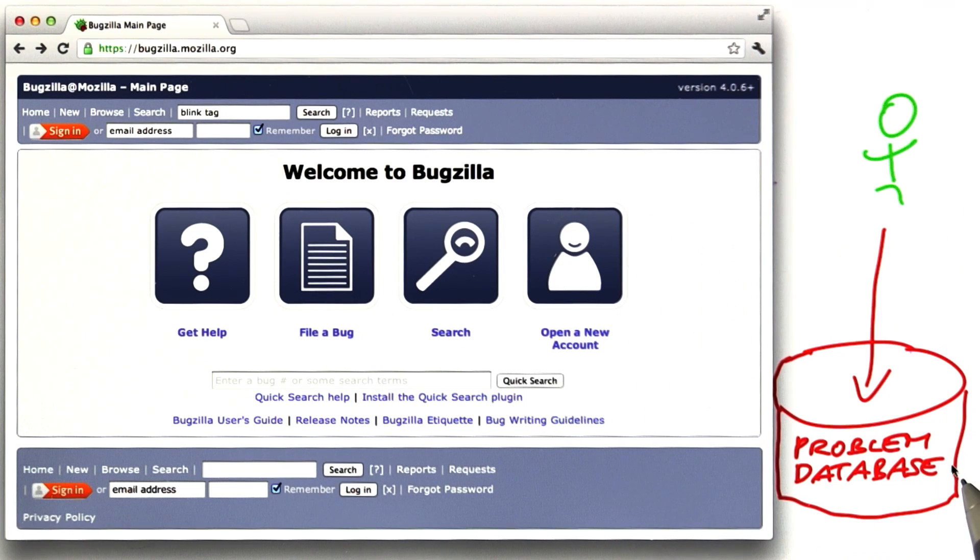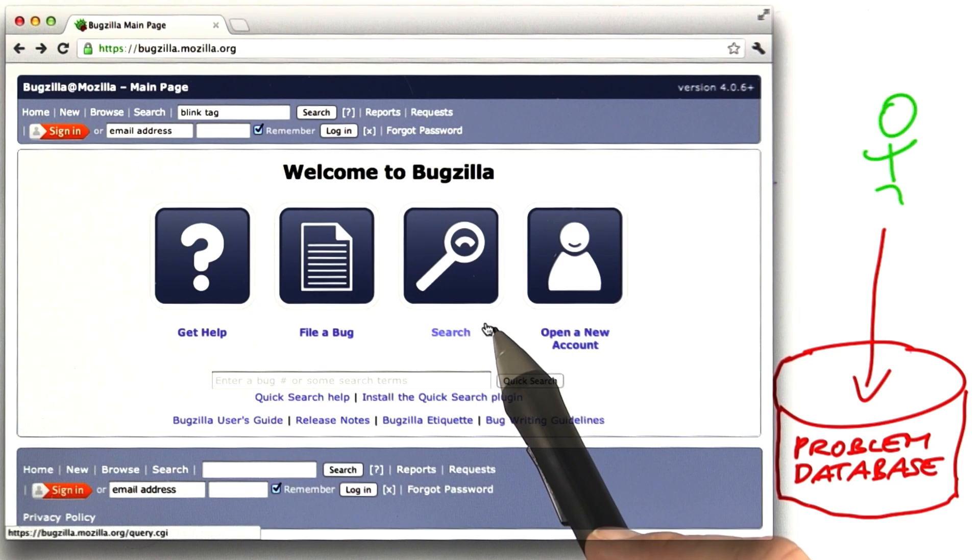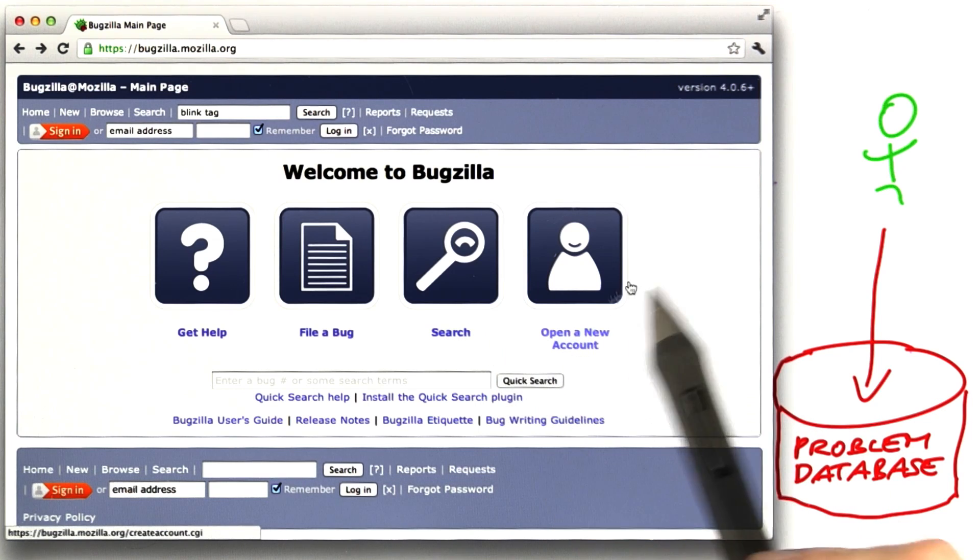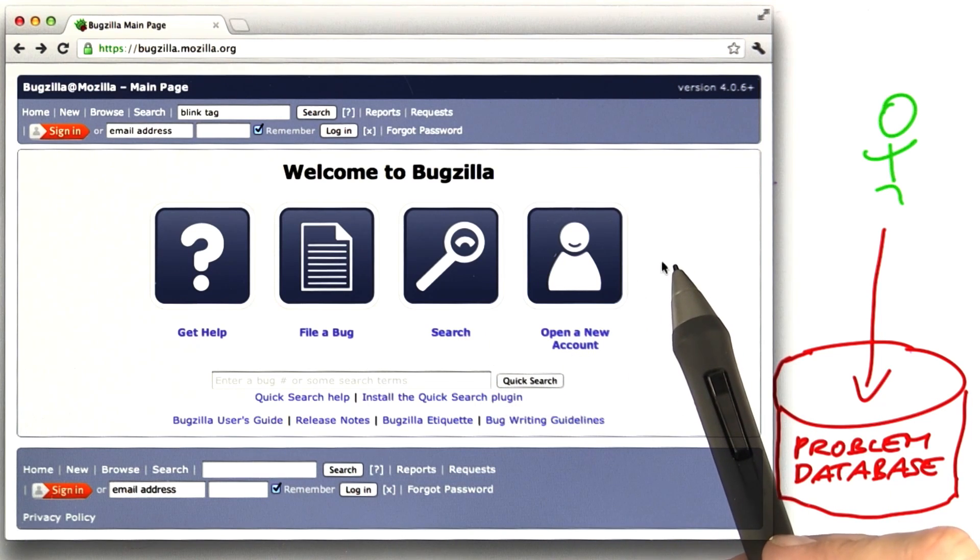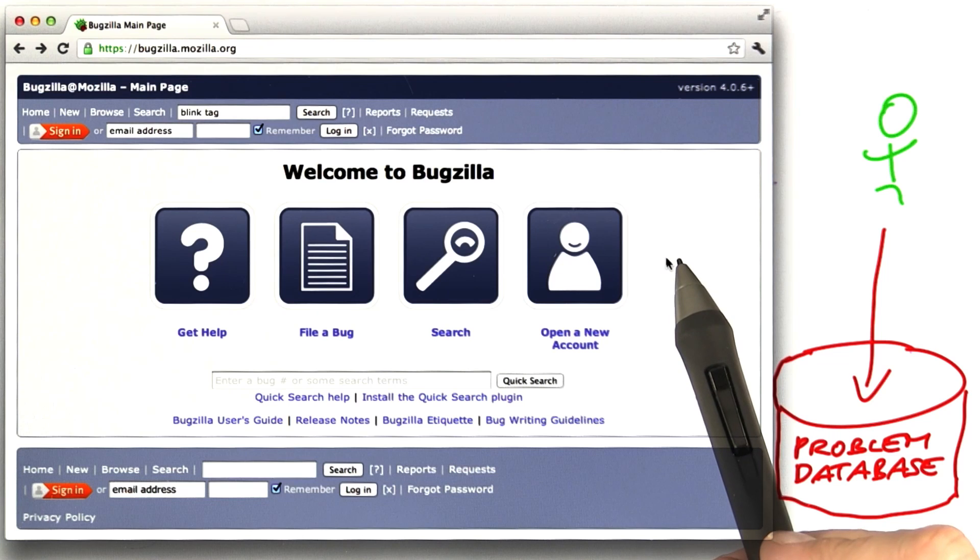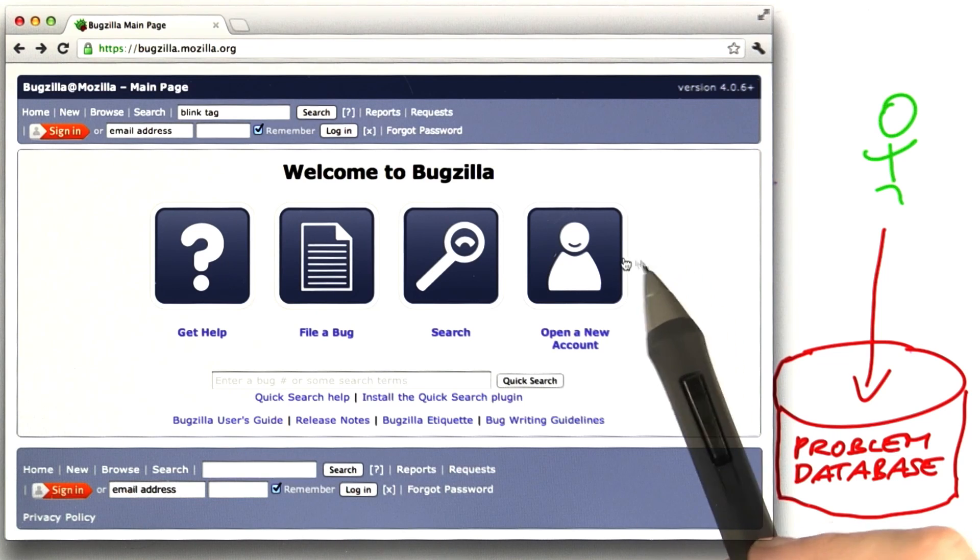This problem database contains more than 700,000 problems. Of course, most of them have been fixed at this point.